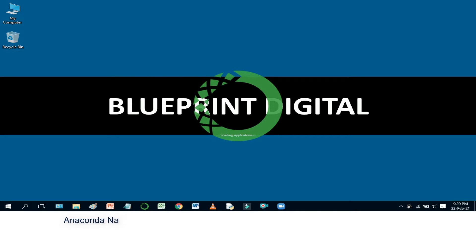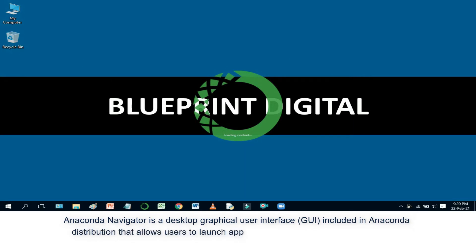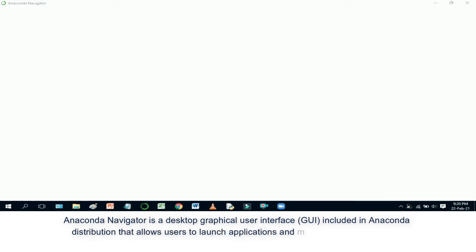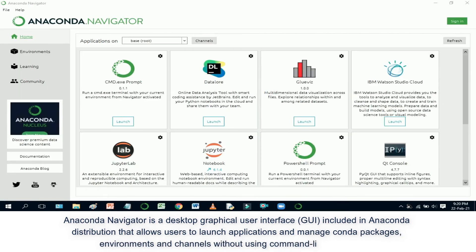Anaconda Navigator is a desktop graphical user interface, GUI, included in the Anaconda distribution that allows users to launch applications and manage conda packages, environments and channels without using command line commands.